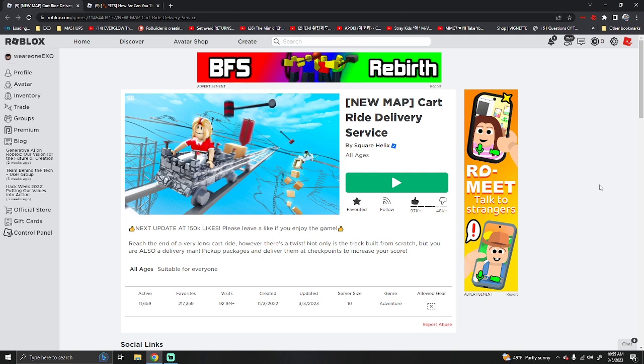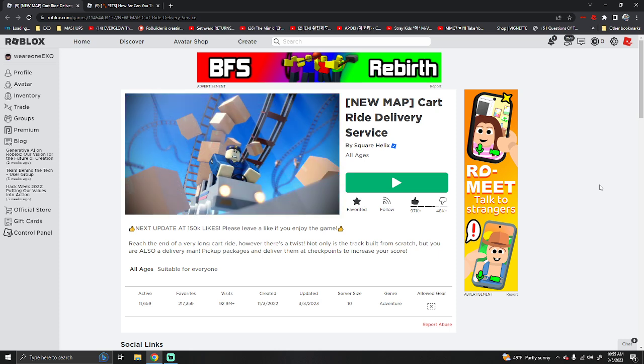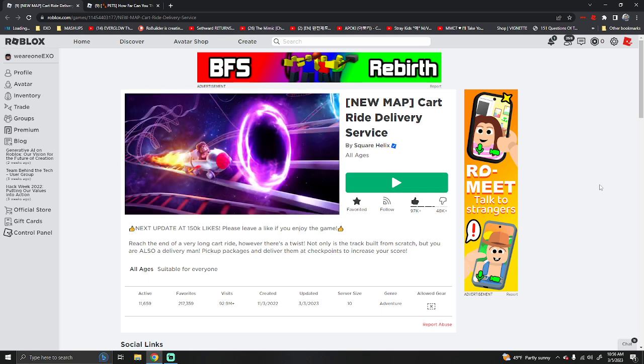There will be an update at 150,000 likes. I kind of wish they didn't do it that way. I wish they just do an update like once a week, like normal games.